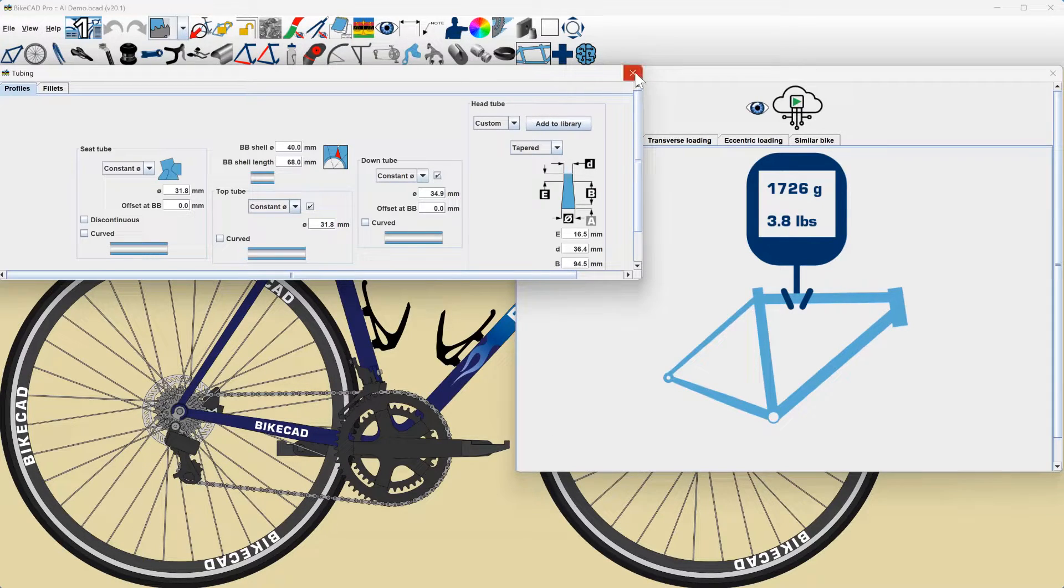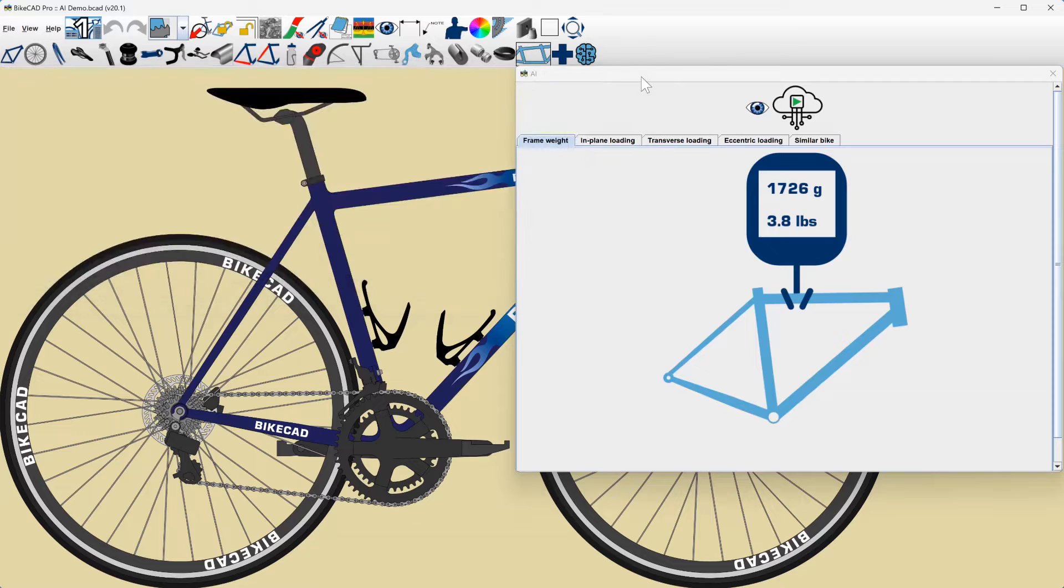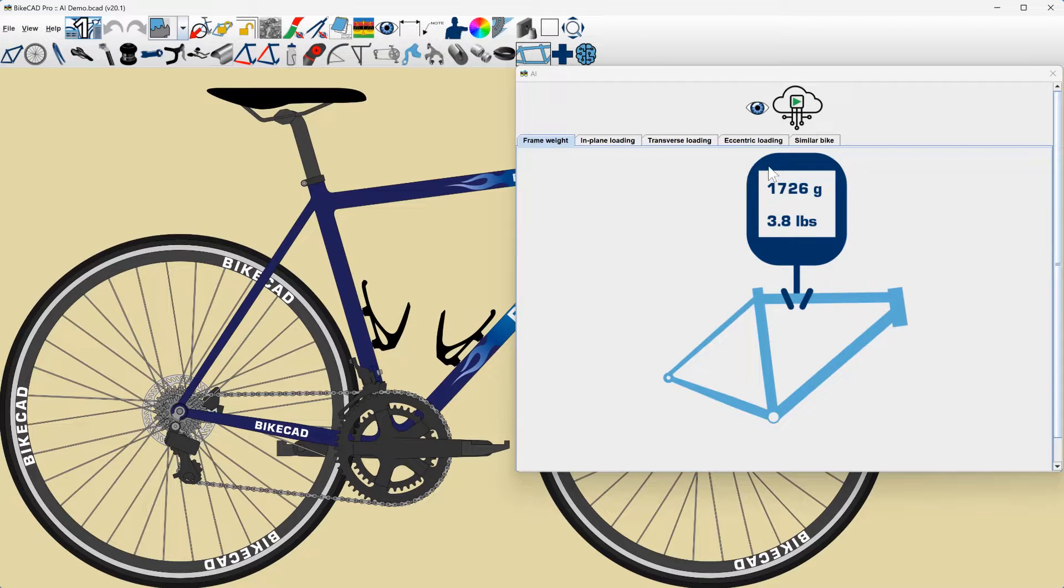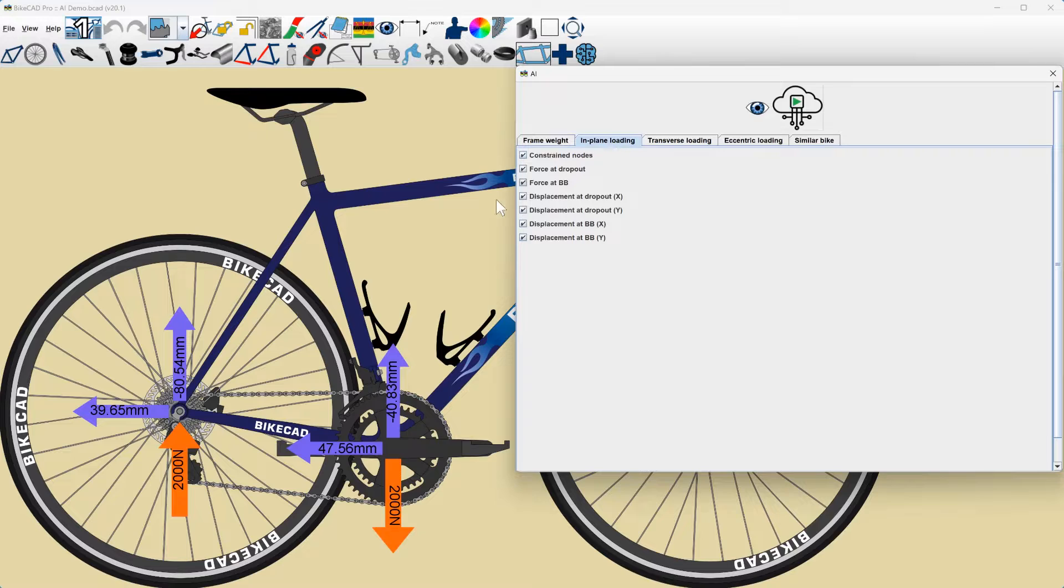Further, it assumes tubes are of a constant diameter and straight. With that said, the Frame Weight tab will display an approximate weight for our frame.